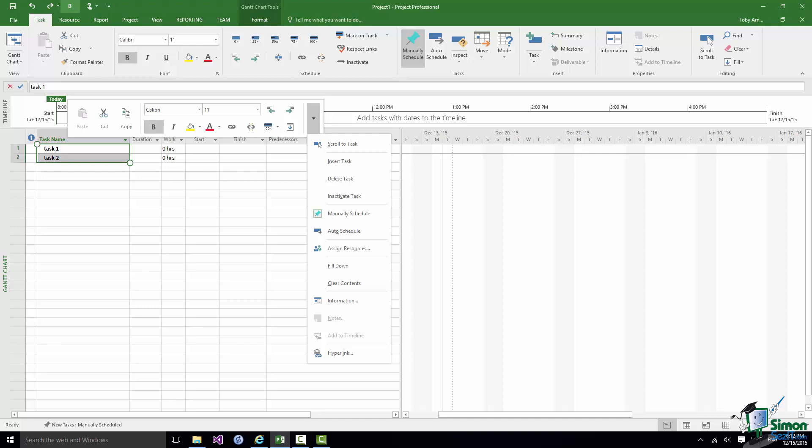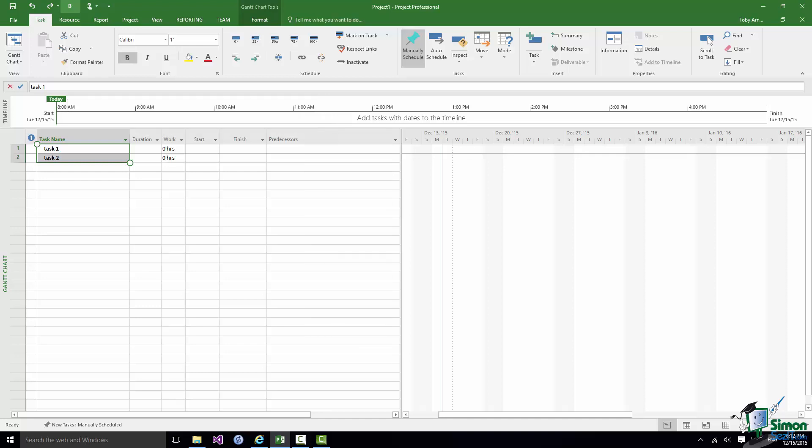Let me just demonstrate one other thing again as a sort of general example. Let me just tap somewhere else to remove the contextual menu and the mini toolbar that we had there.